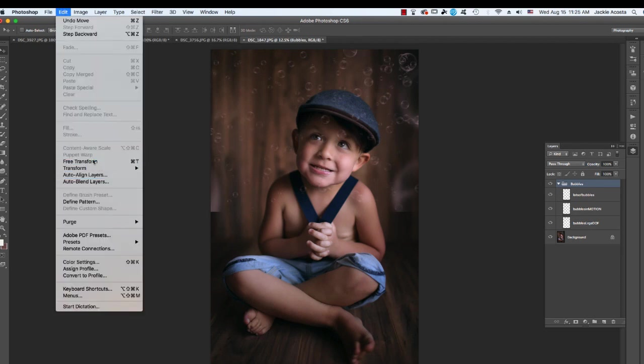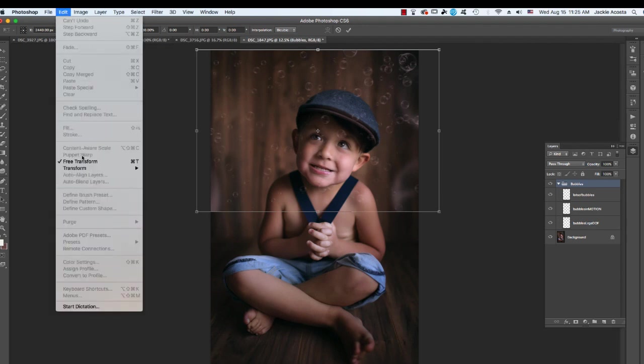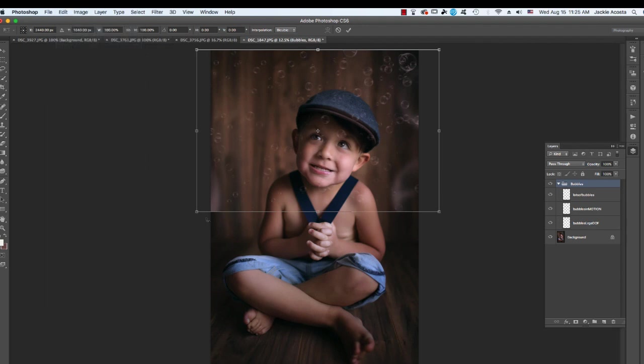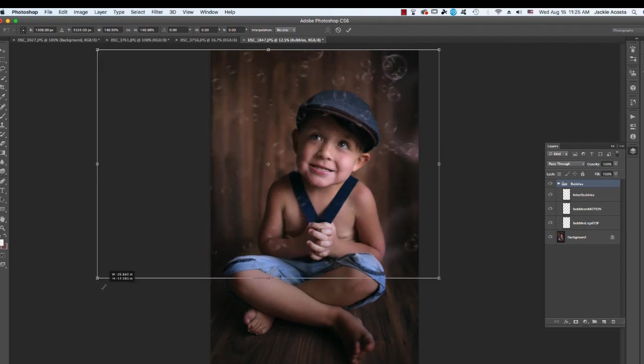If you want to make the bubbles bigger, you can go to Edit Free Transform, and hold down the Shift key, and you can make the bubbles bigger or smaller.